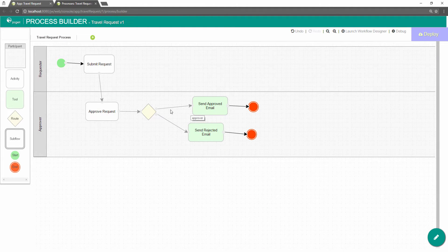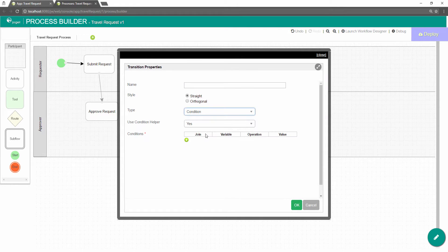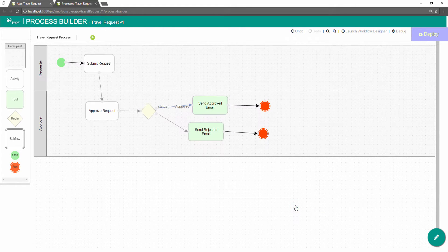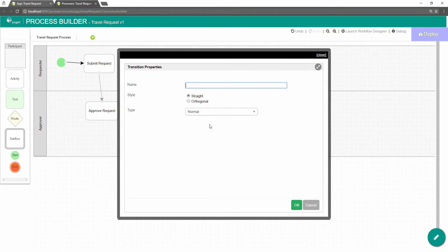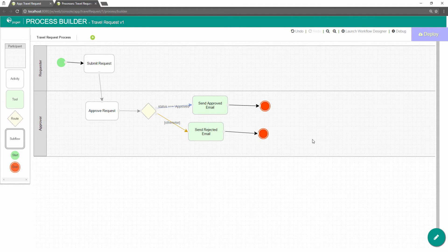To handle routing — for approval as an example — use the diamond-shaped route. In the transition after the route, select type condition. Select the variable status and key in approved. Status is the workflow variable declared in process properties earlier. Set the other transition's type to otherwise to indicate that it is the default path to take when other conditions are not met.